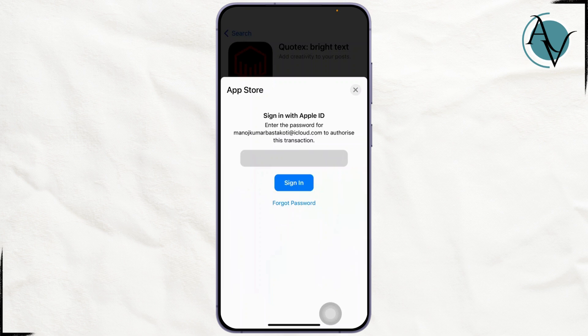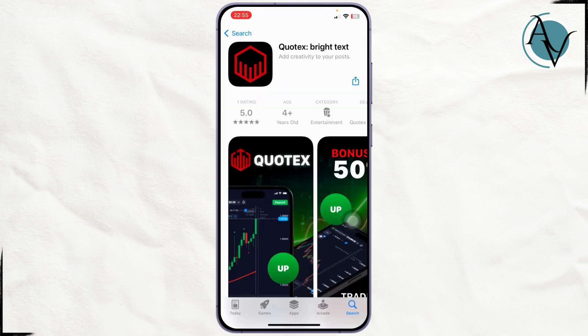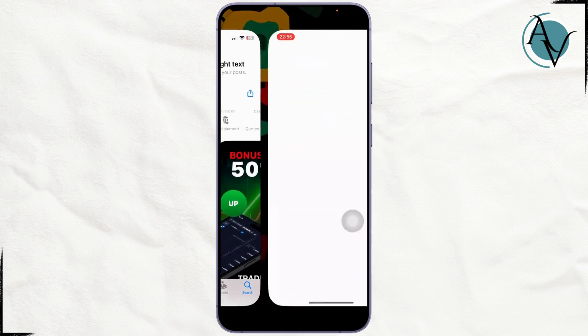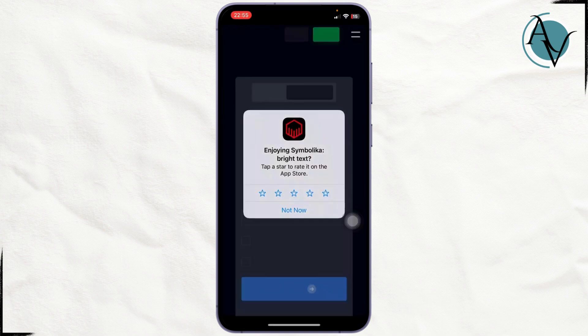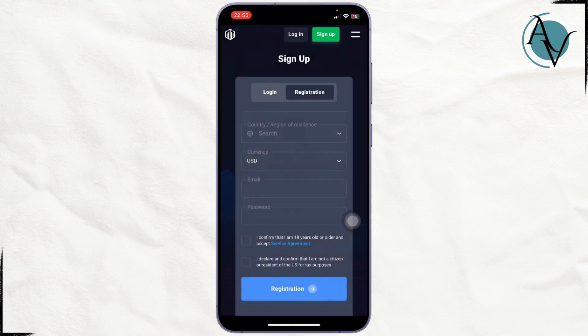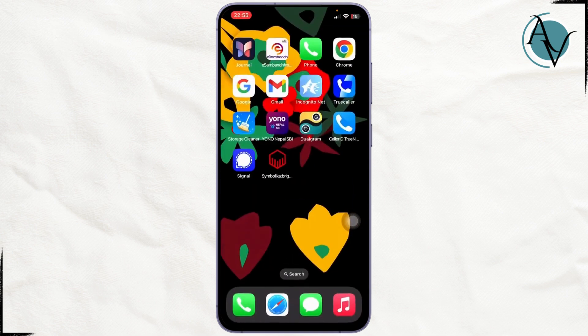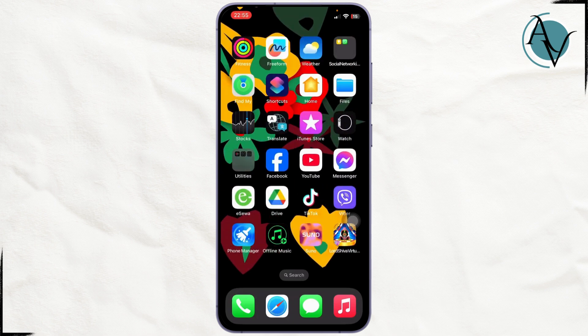I just need to enter my pin. Once I do that, I will have successfully downloaded the Quotex application. As you can see it's already downloaded — simply allow everything and there you go, you have successfully downloaded and installed the Quotex application on your device.